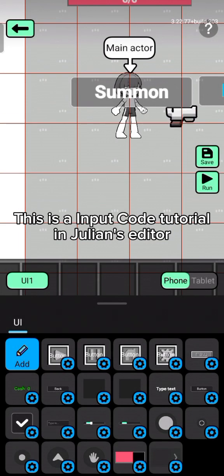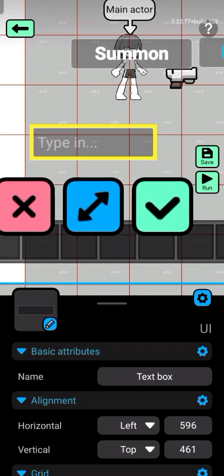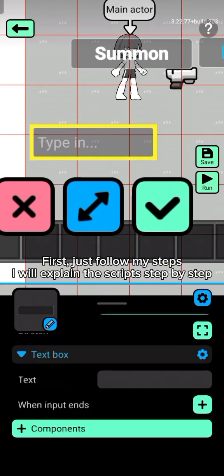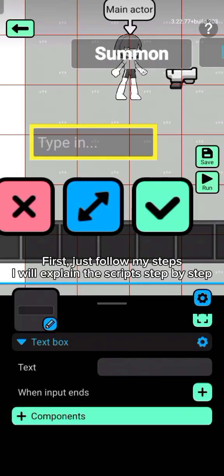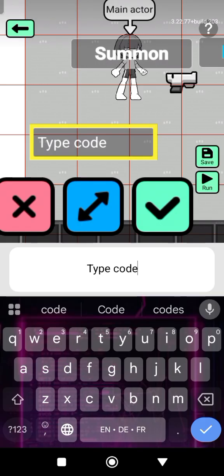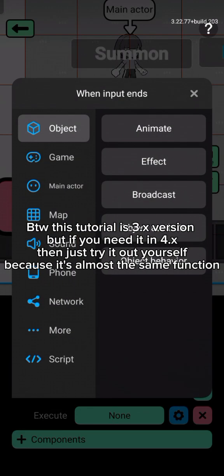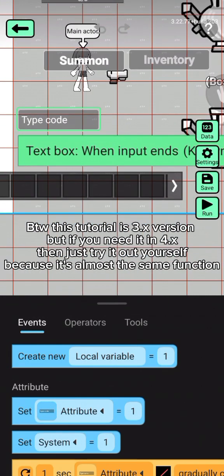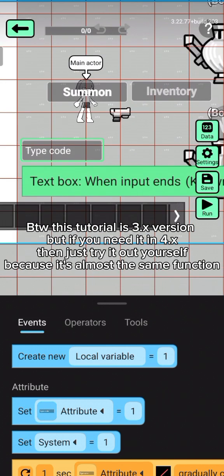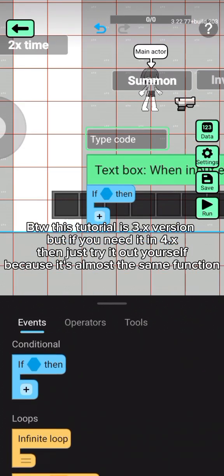This is an input code tutorial in Julian's editor. Let's start directly — just follow my steps, I will explain the script step by step. This tutorial is for the free version, but if you need it for the paid version, just try it out yourself because it's almost the same function.